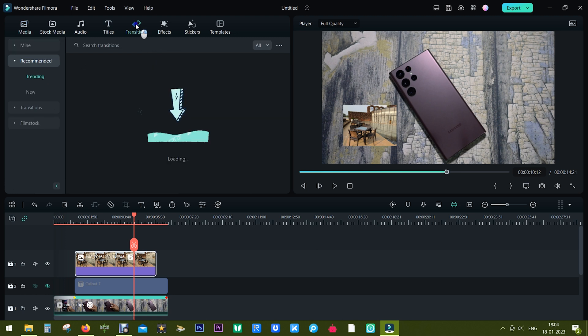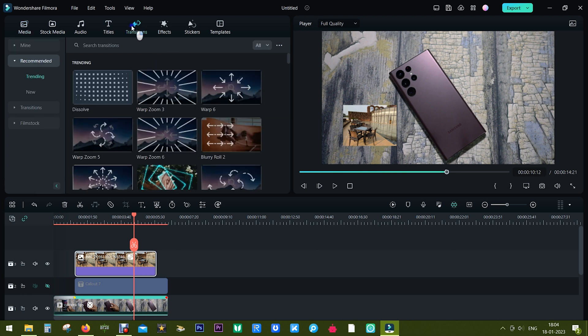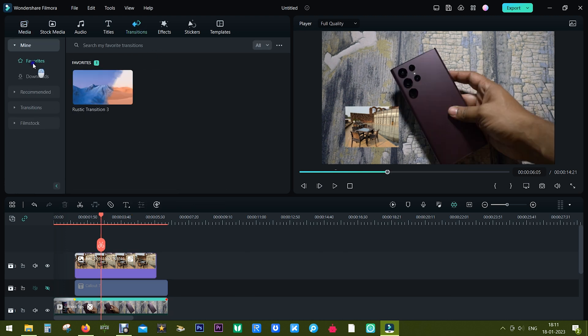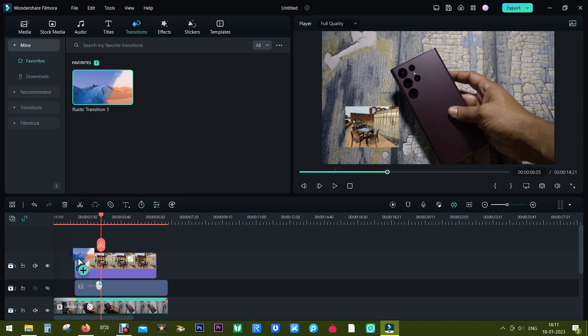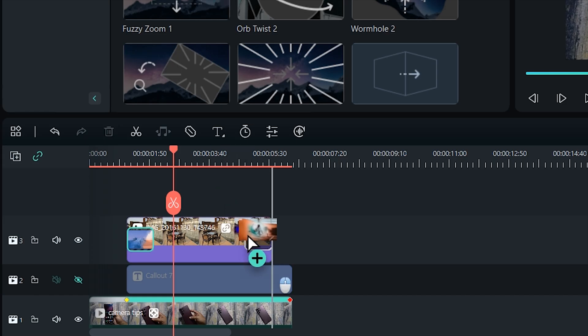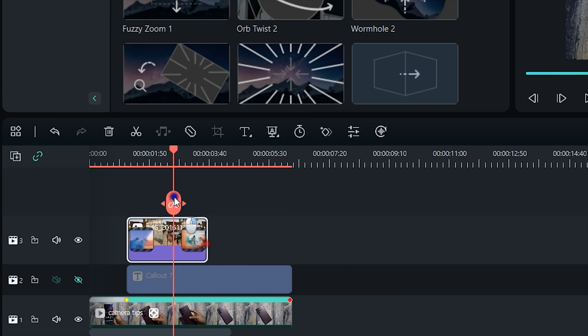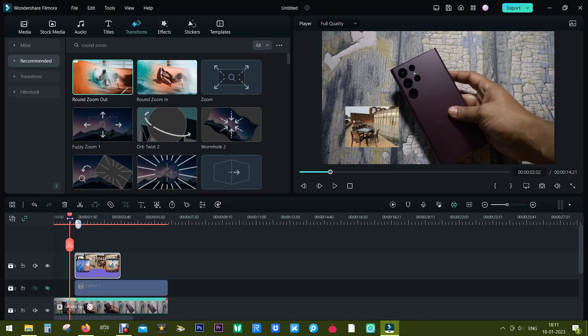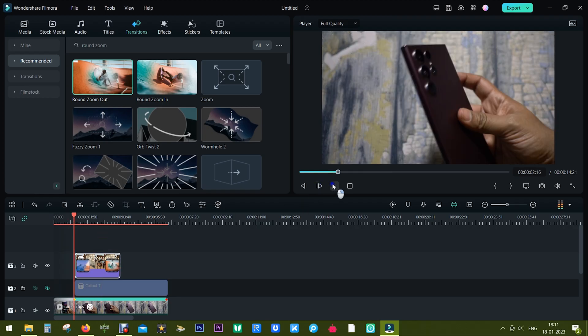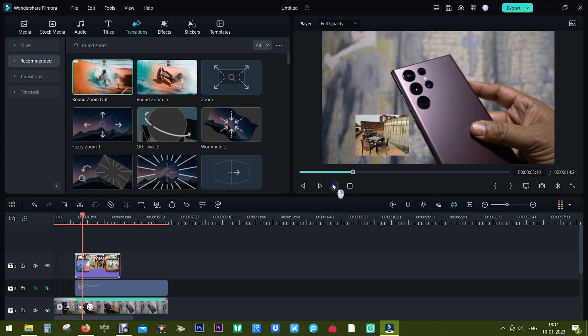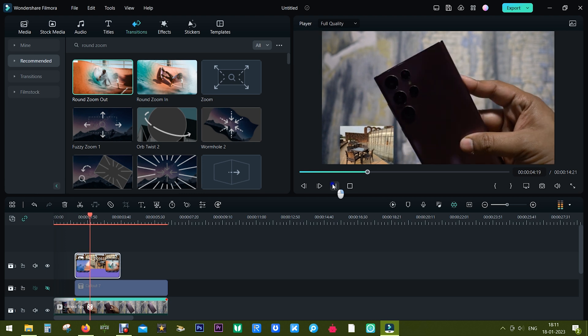There are numerous transitions preloaded into Filmora 12. So let me apply transitions at the beginning and also at the end. The first one is called Rustic Transition 3 and the second one is Round Zoom Out. So this is the final result.